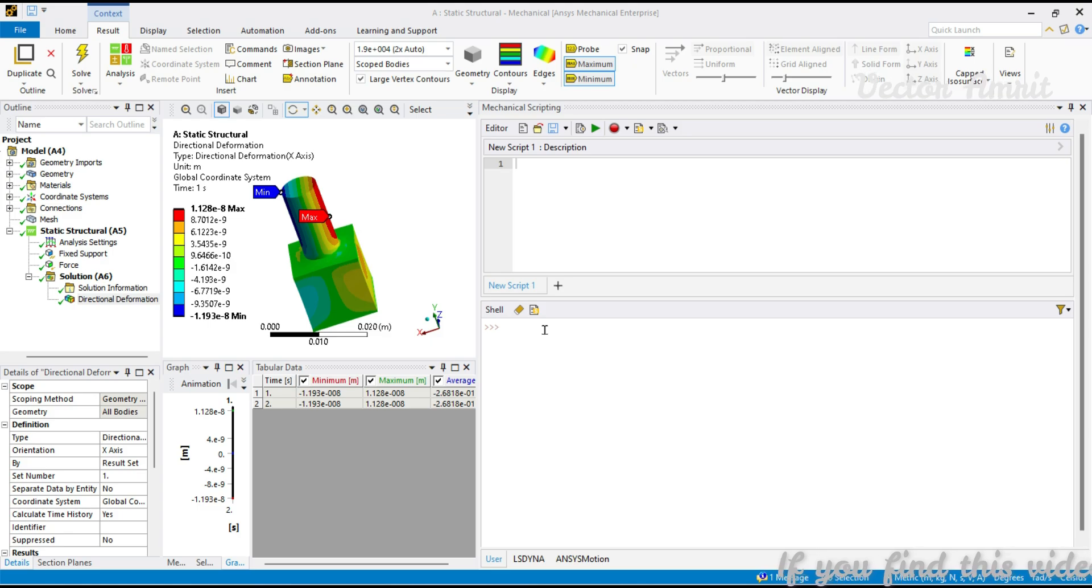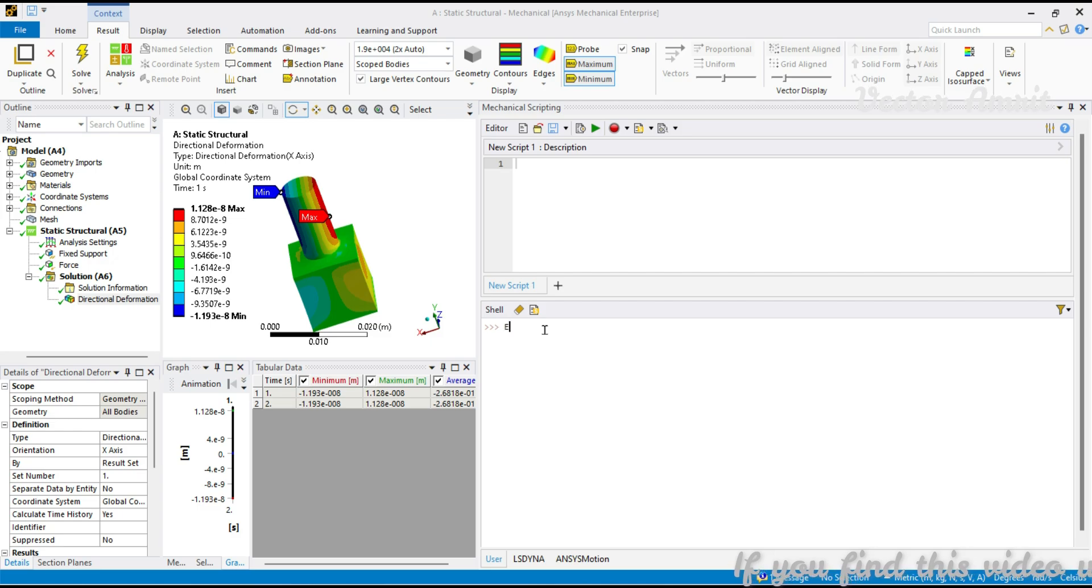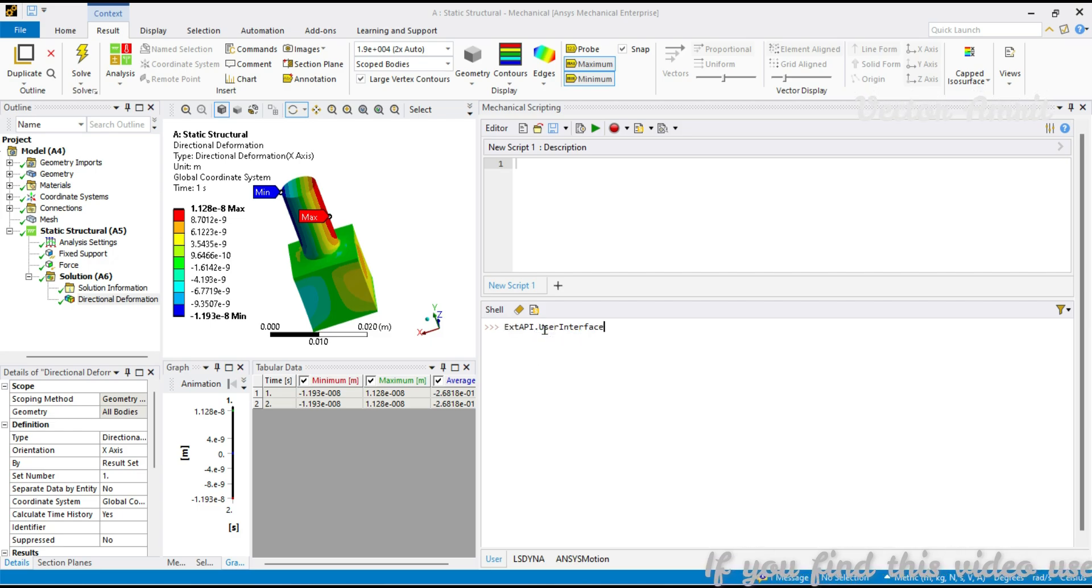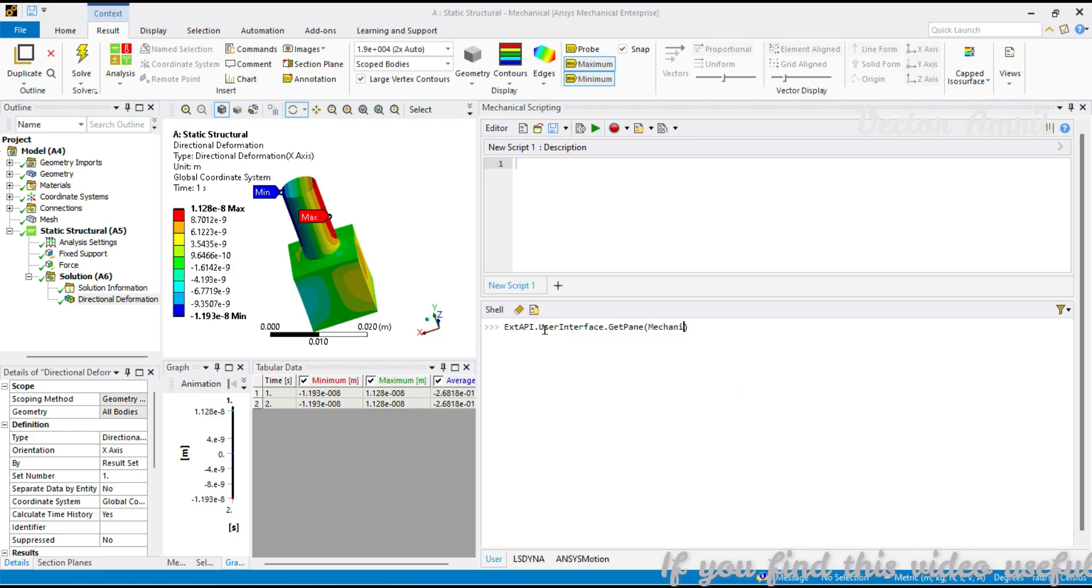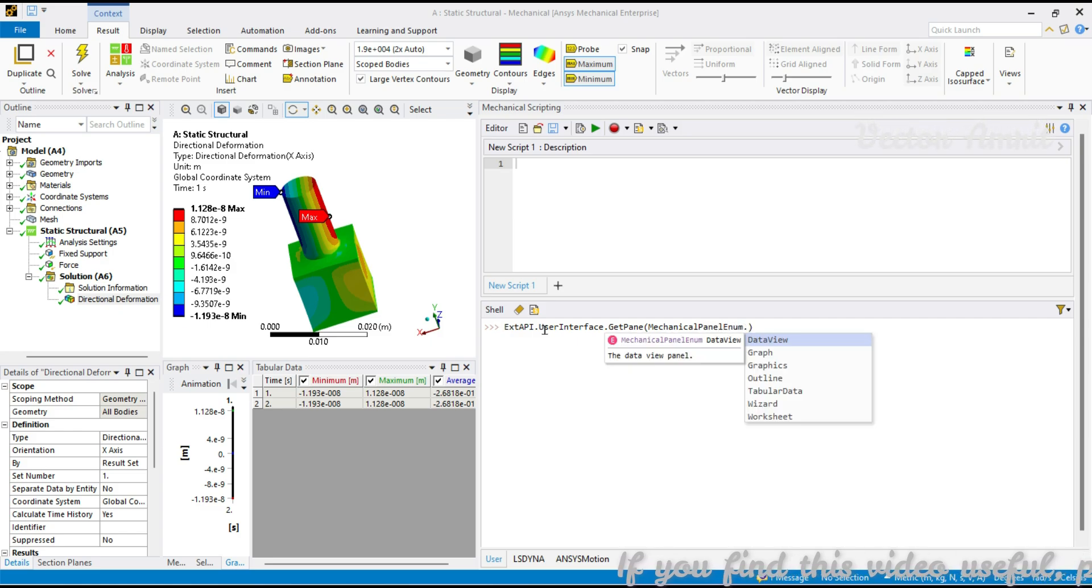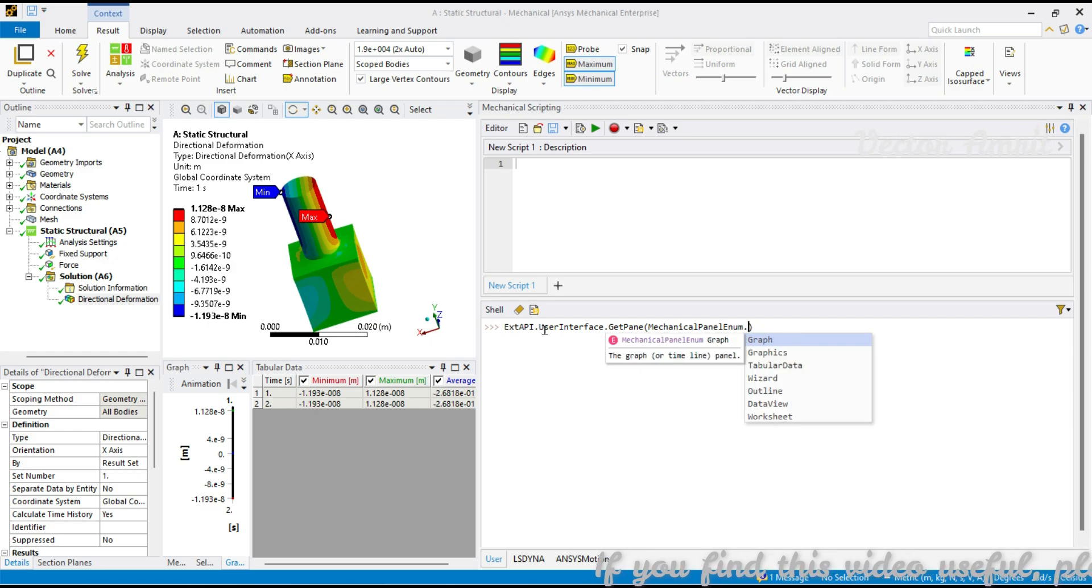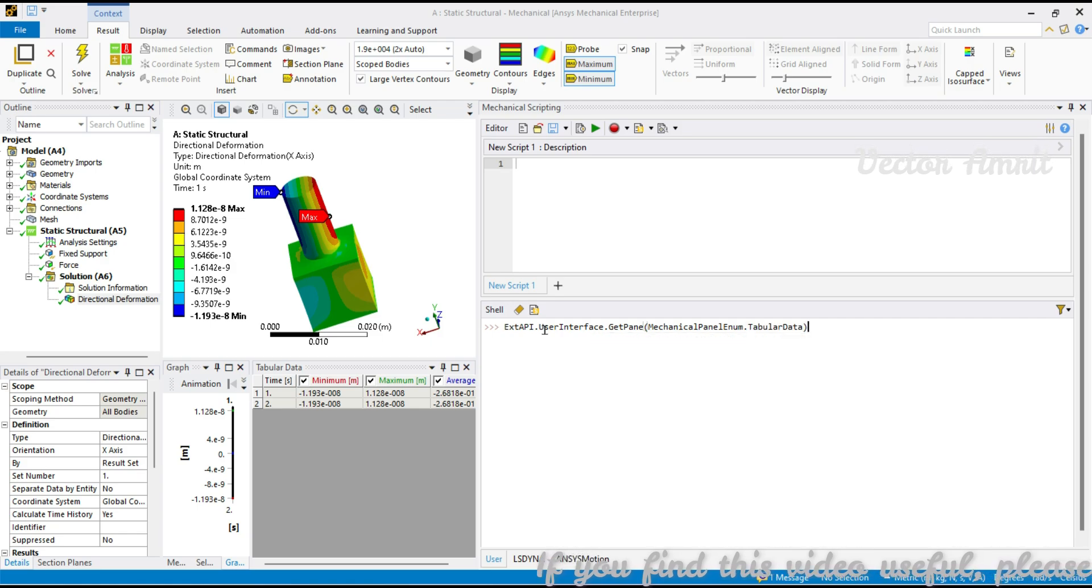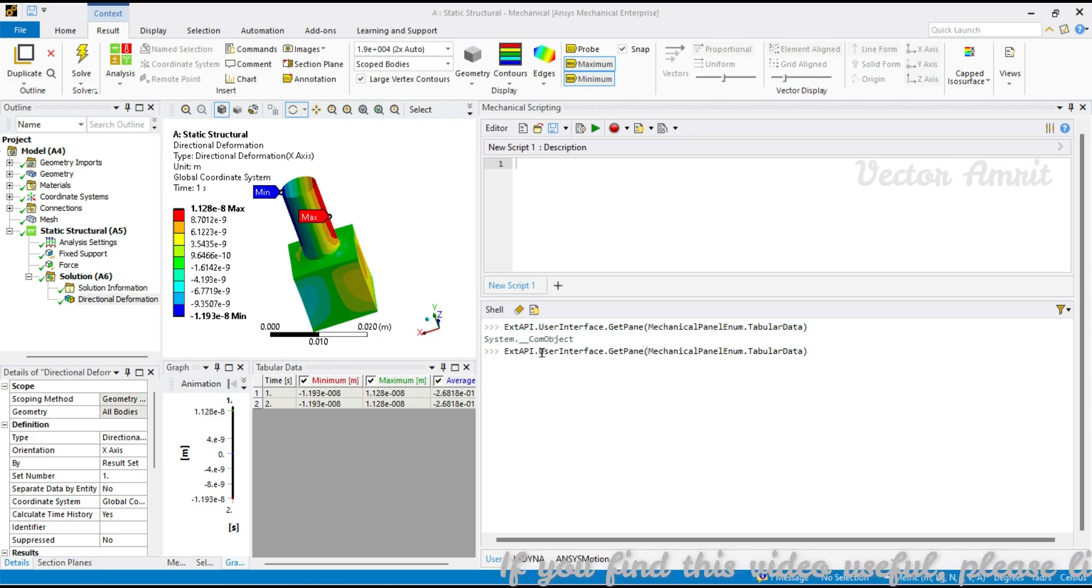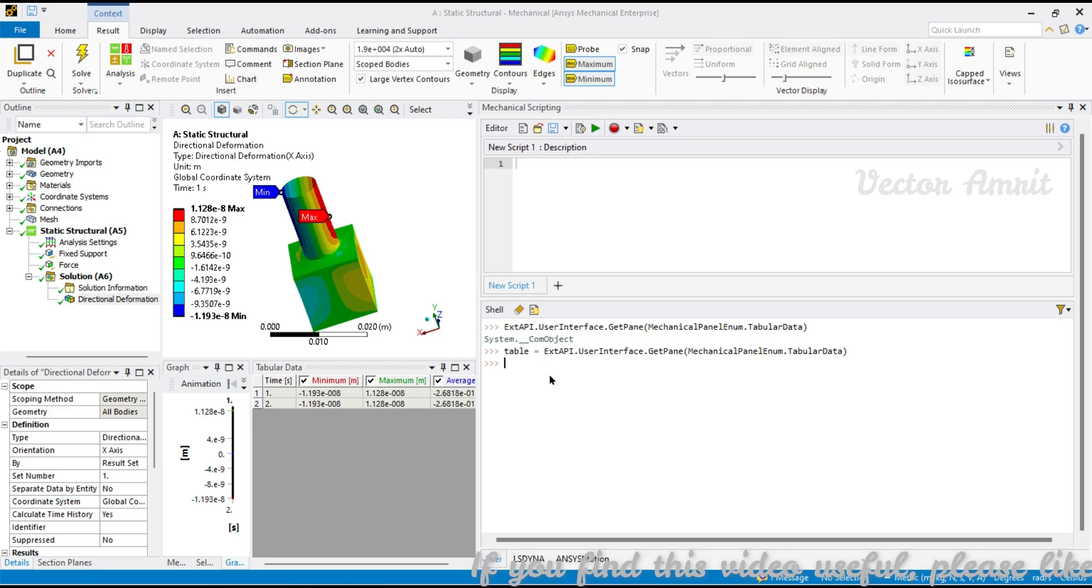Let's go back to this directional deformation and see how to get the tabular data. Tabular data is present in our user interface pane, similar to what we saw in graphics. It starts with the entry point which is extapi.UserInterface.GetPane, and then here it will be MechanicalPanelEnum.TabularData. Last time we saw Graphics, today we will see TabularData. Let me assign it to a variable and call it as table.